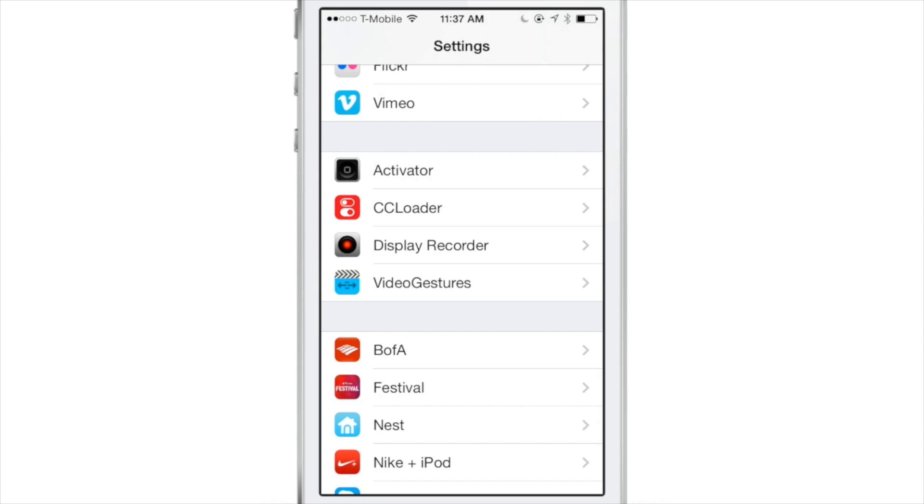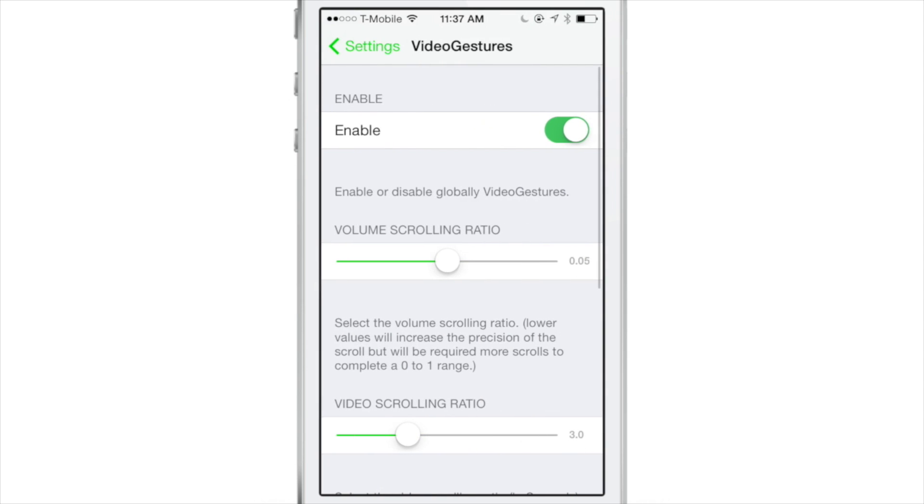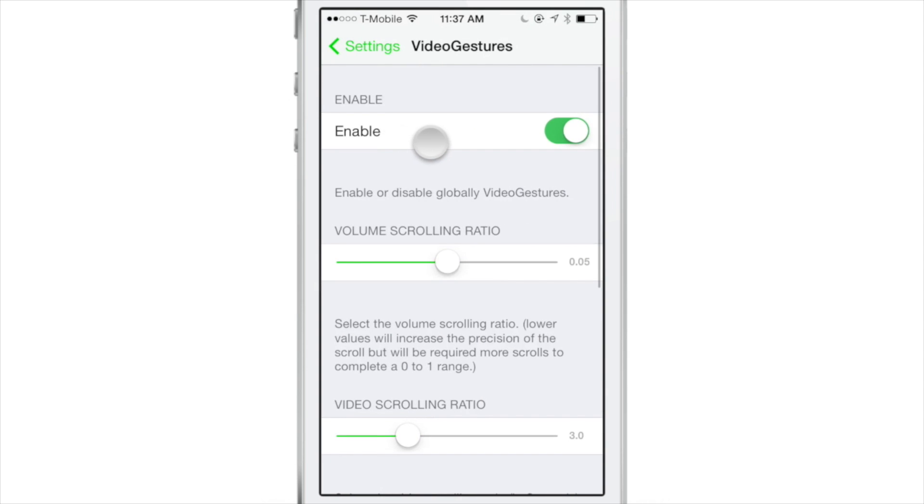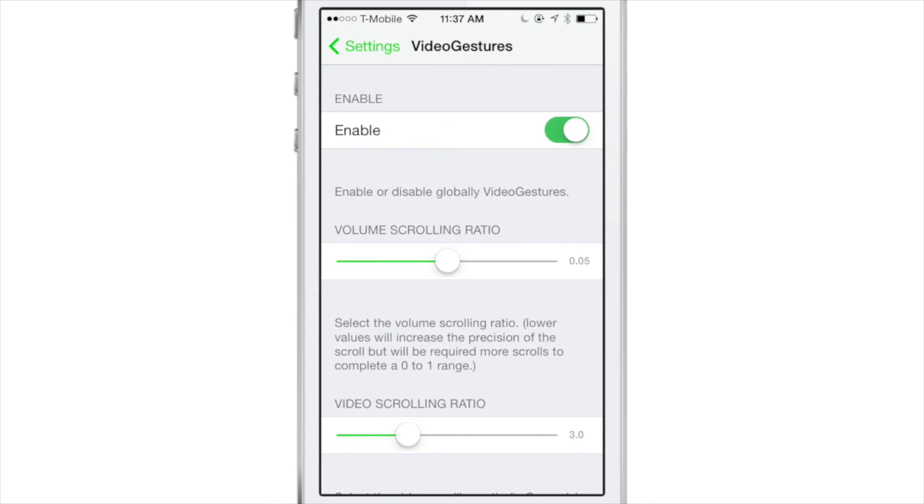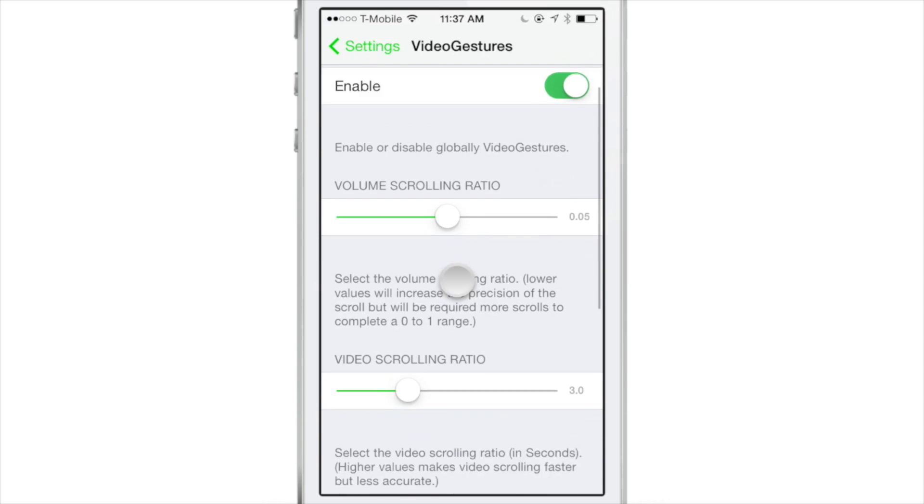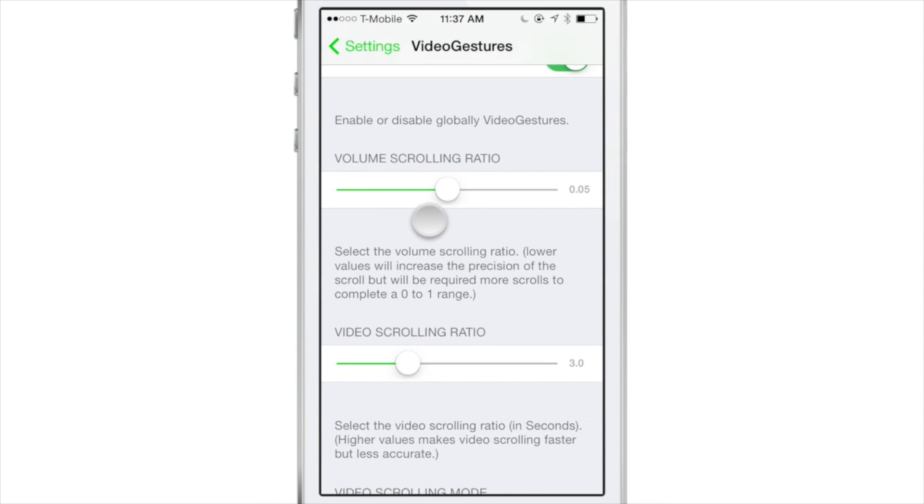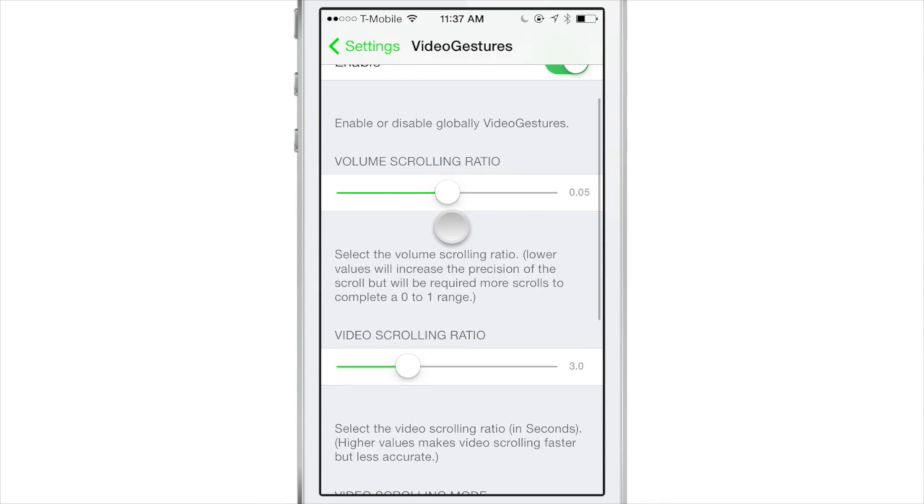How's it going my friends? This is Jeff Benjamin with iDownloadBlog. I want to talk about VideoGestures, a new jailbreak tweak that allows you to perform gestures while playing video to adjust the volume and the scrolling in the video.